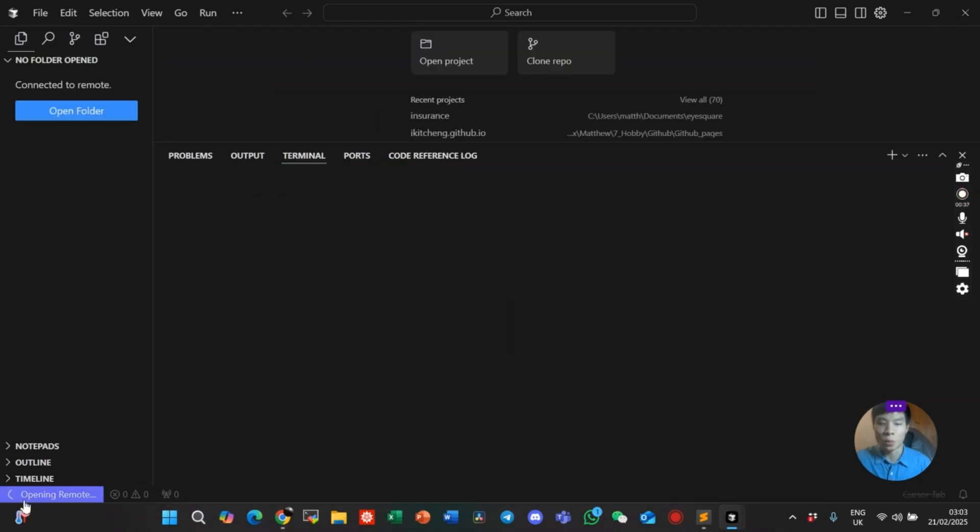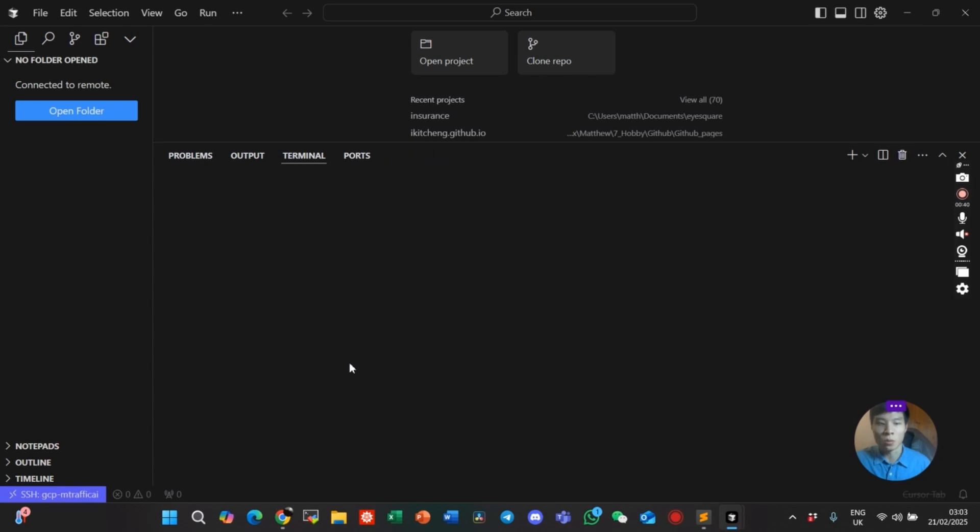It will now open the remote, download the VS Code server. If it prompts you to select the operating system, you choose Linux.